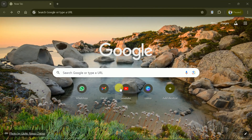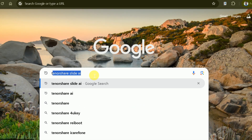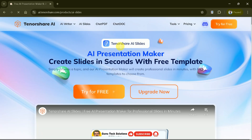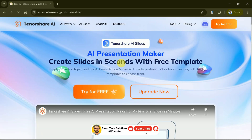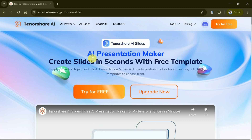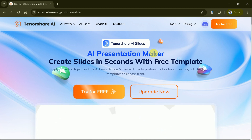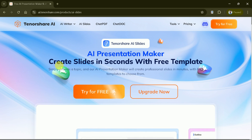First, let's open the web browser and search for Tenorshare Slide AI. Hit the very first link provided and it will take us to the official page. Welcome to Tenorshare AI Slides — your go-to tool for creating professional presentations in just minutes. Powered by AI, this tool transforms your ideas into polished slides with minimal effort. Let's take a closer look at the clean, user-friendly interface.